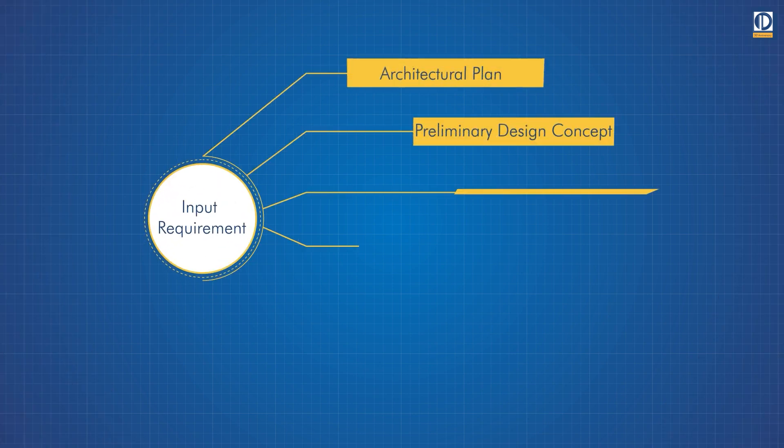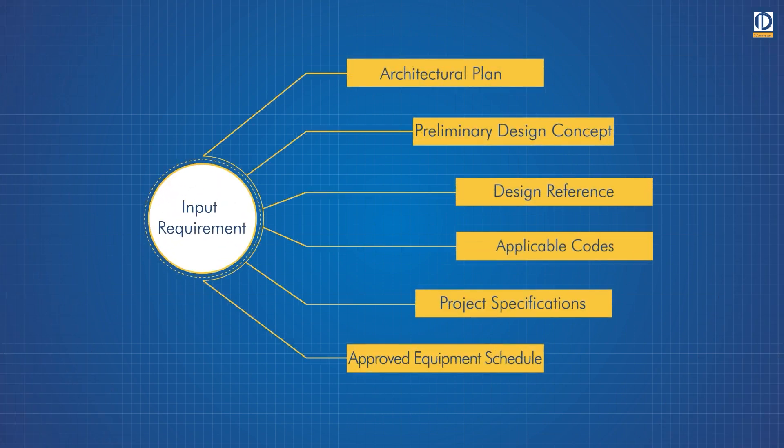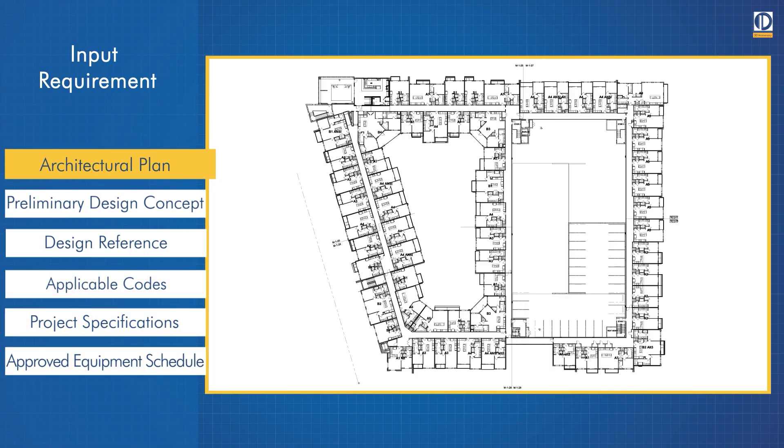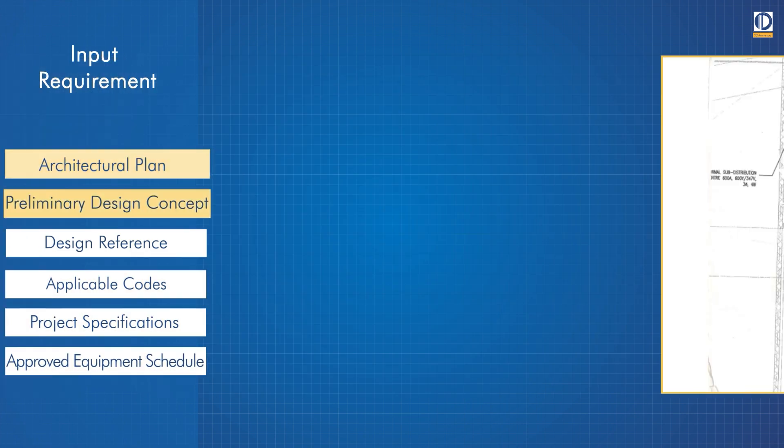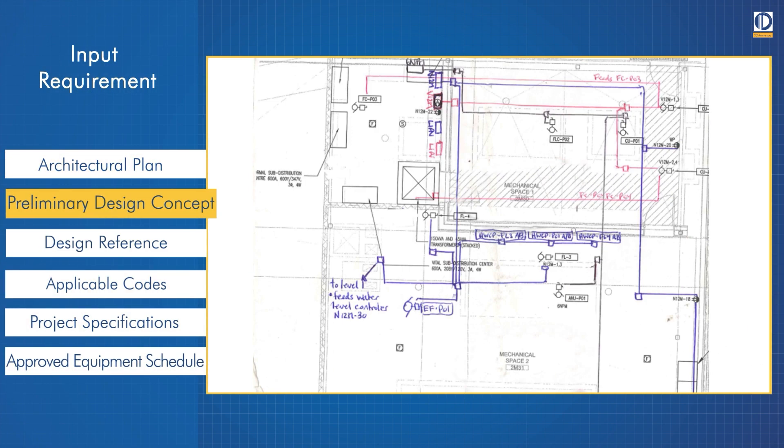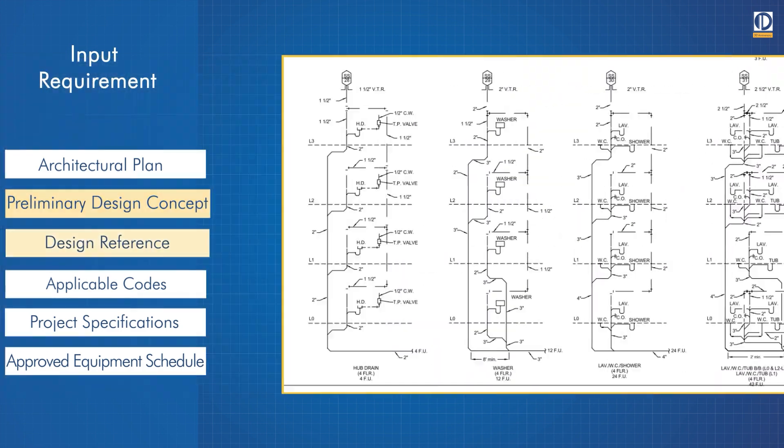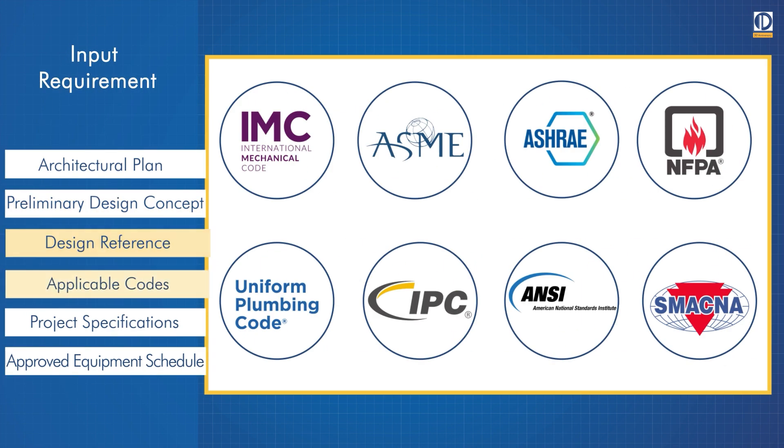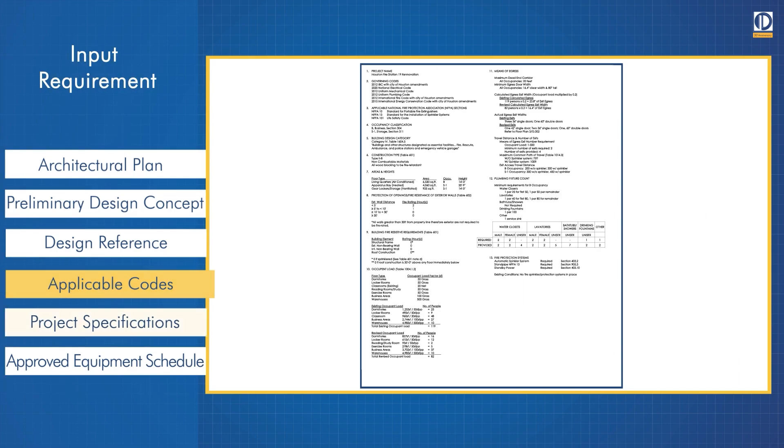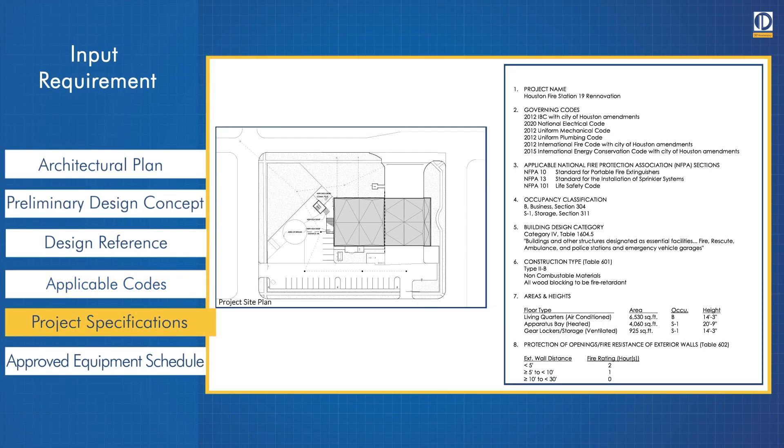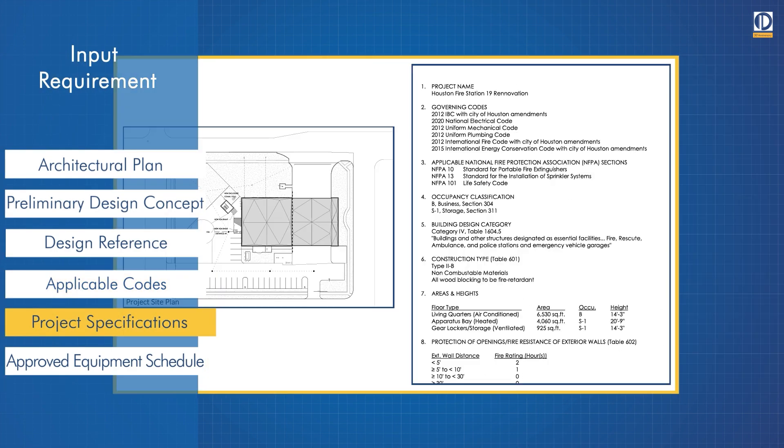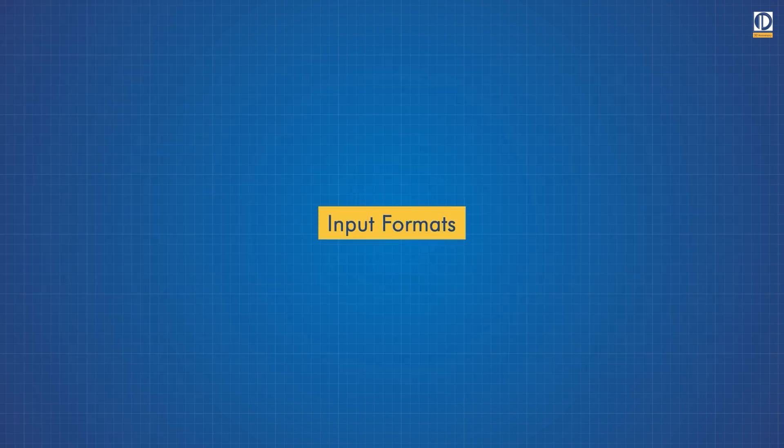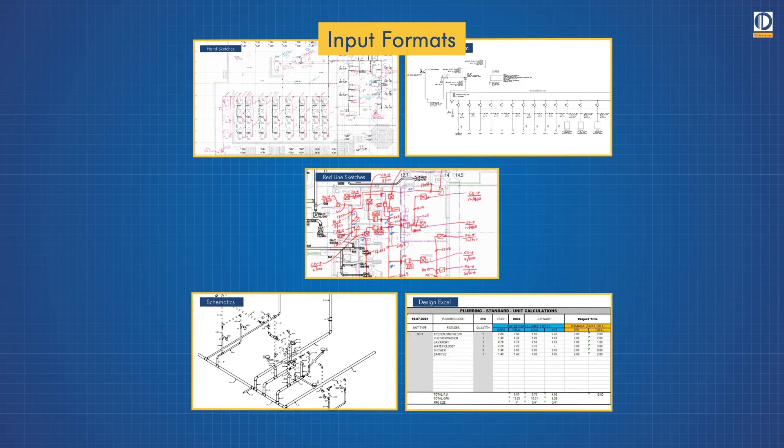To create a 3D model, we require the following from our clients: architectural plan, preliminary design concept, design reference, applicable codes, project specifications, and approved equipment schedule. We are highly flexible and work with a wide variety of input formats.